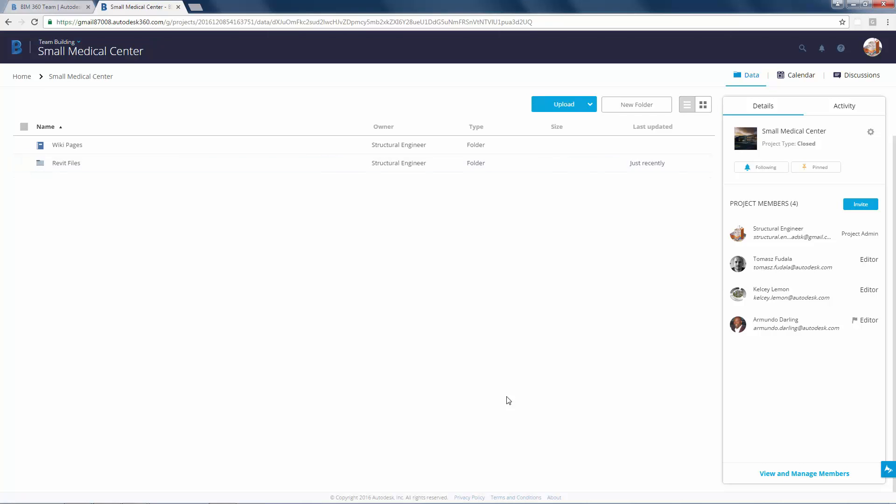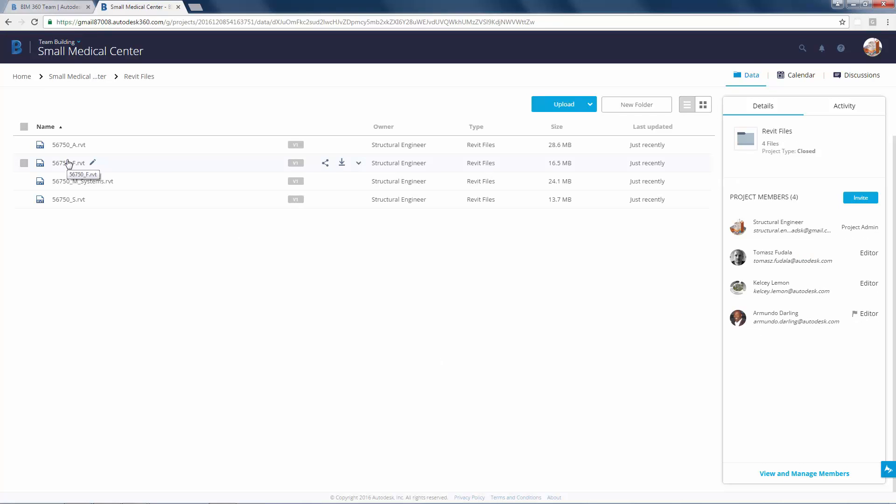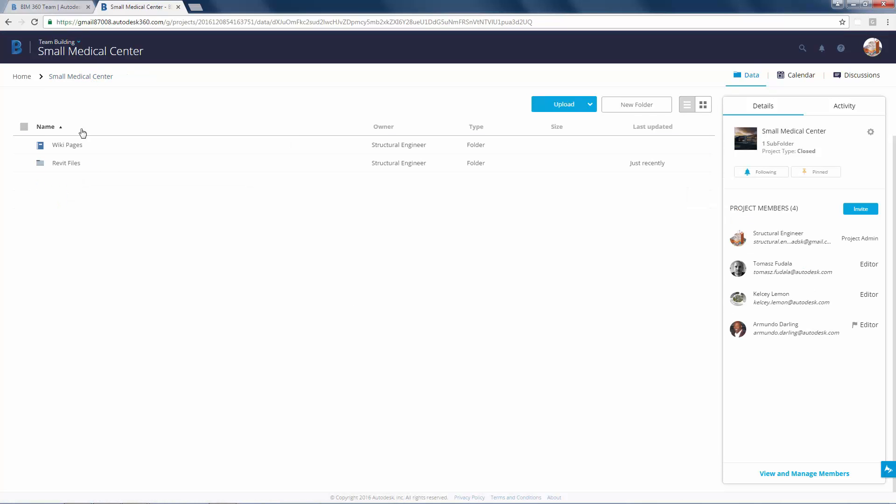Click into the folder named Revit and view the files that have been included in the folder. Now go back to the project folder. Since the project files will consist of more than Revit models, you may want to rename the folder to project files. This way you can add other project file types.